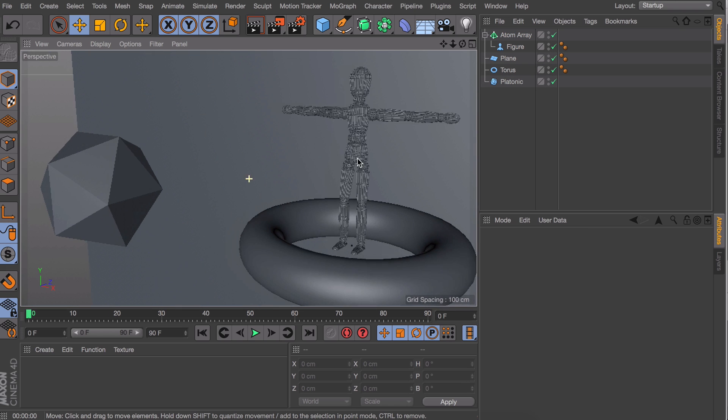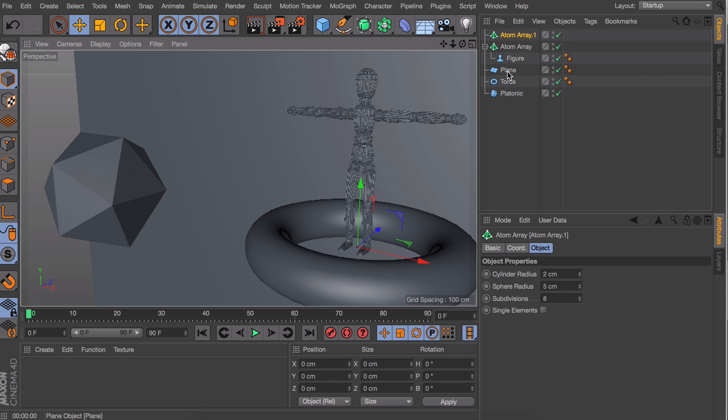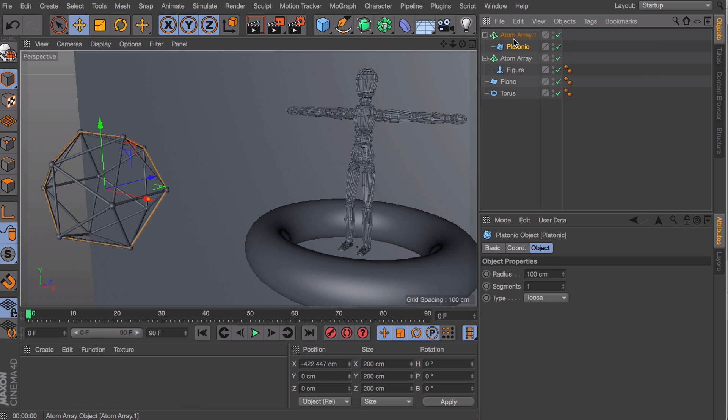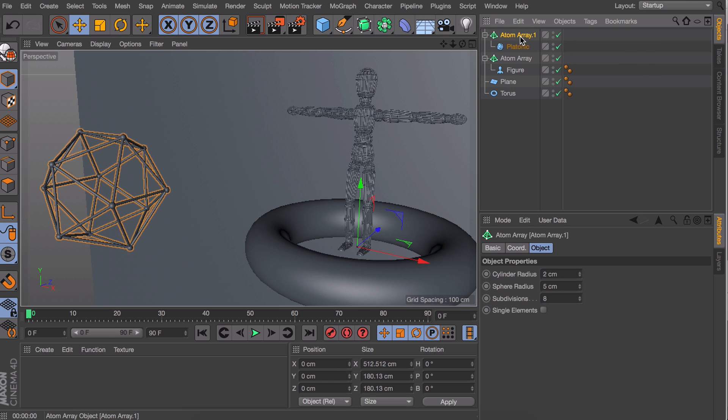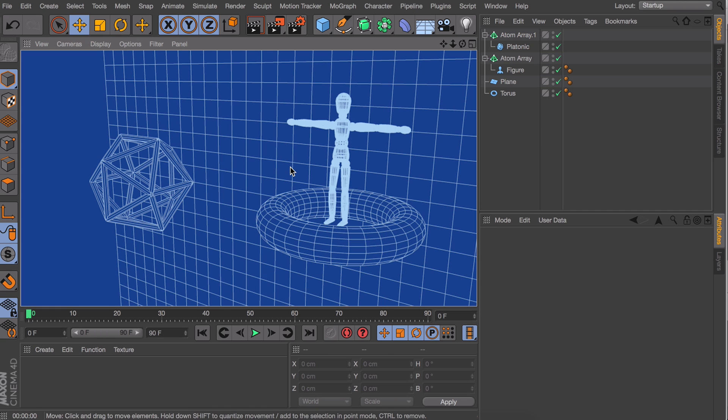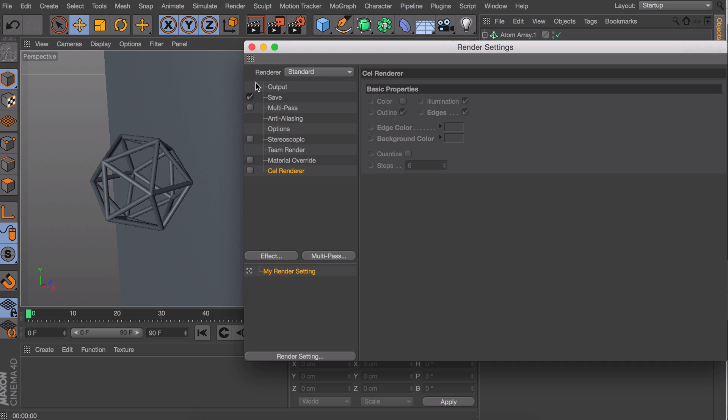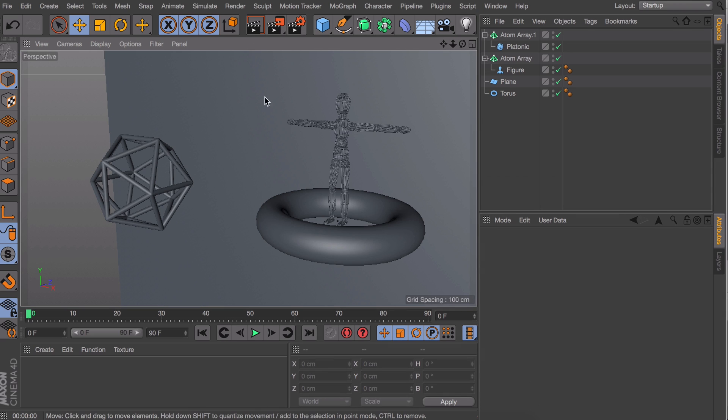Let's create a second atom array for our platonic object here. And it is a little less complex so you can enter a bigger size for this one if you like to. And I'm gonna render this and this actually looks pretty cool but it's not exactly what I was intending to create here. So let's get rid of this cell render effect in the settings.